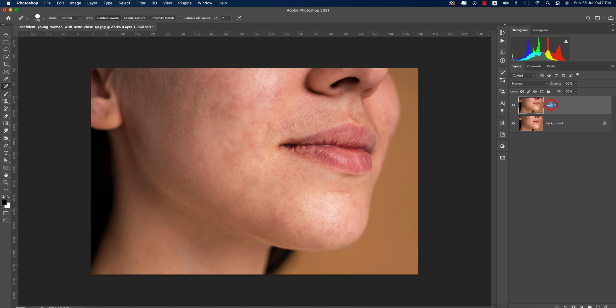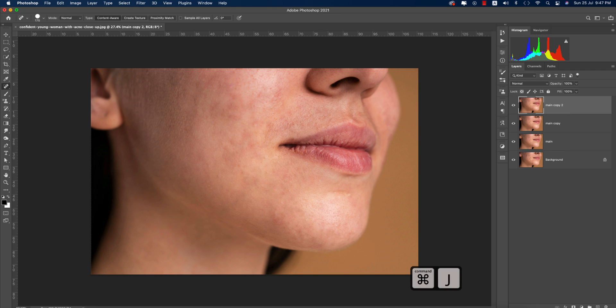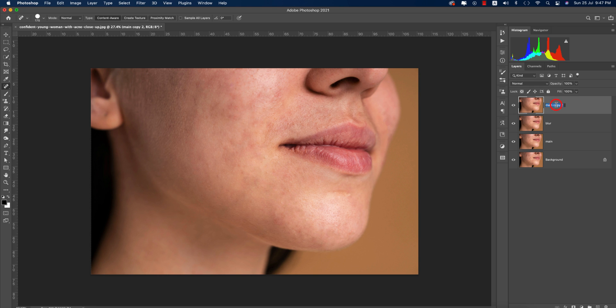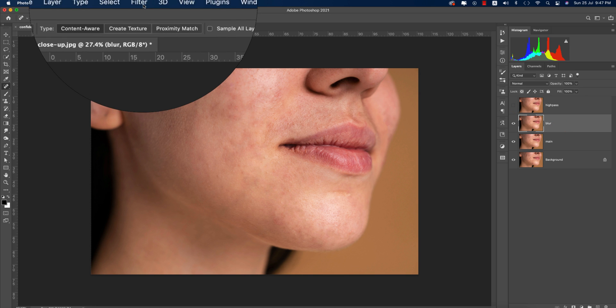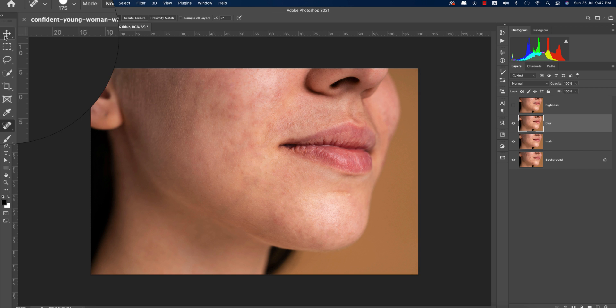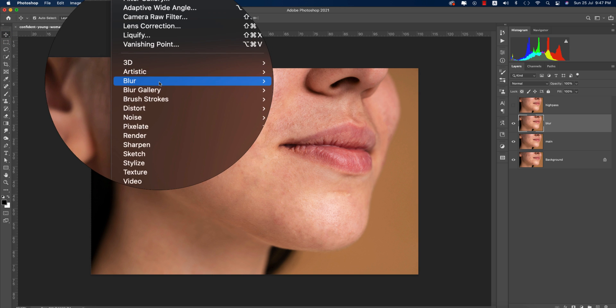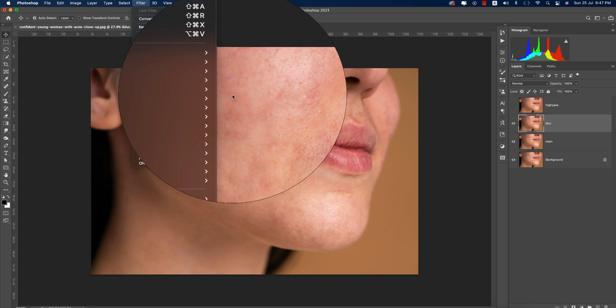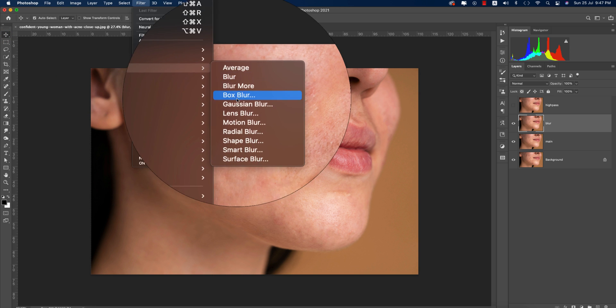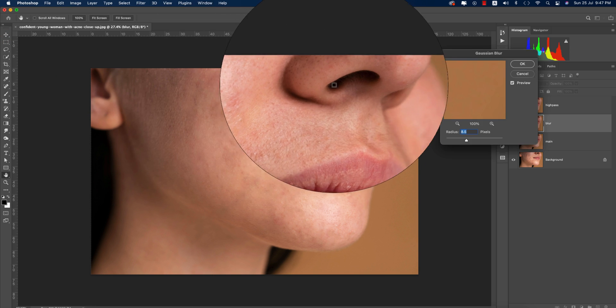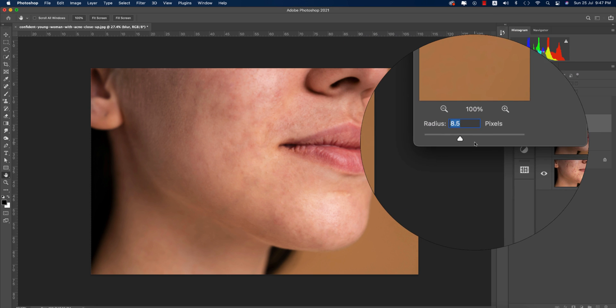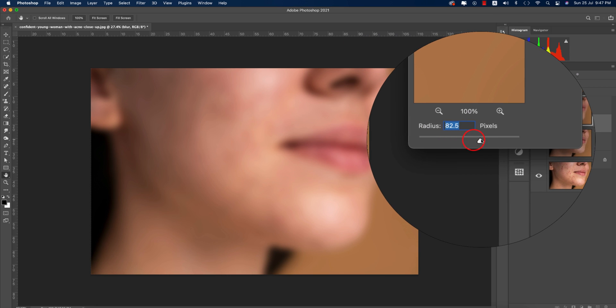I'll make another copy by pressing Ctrl J. Create one for blur and another for high pass. Turn off the high pass layer for now. Go to Filter, then Blur, then Gaussian Blur options.